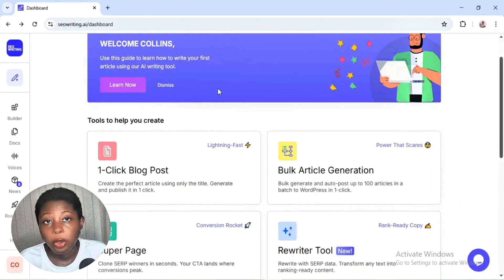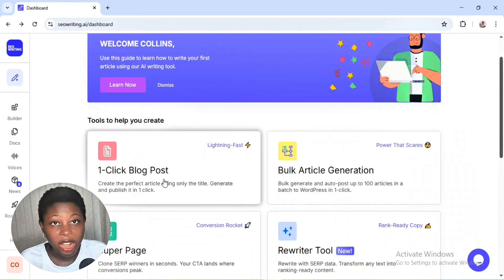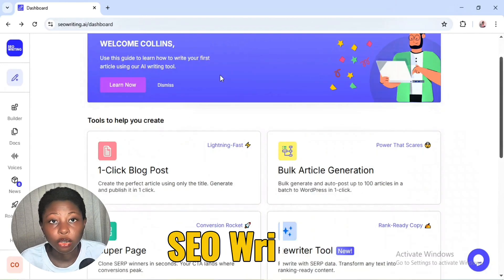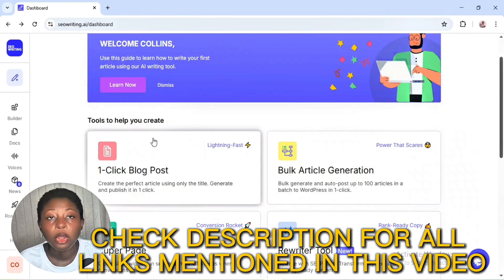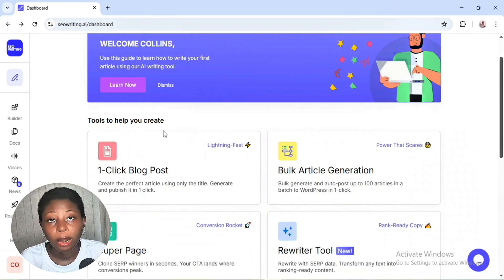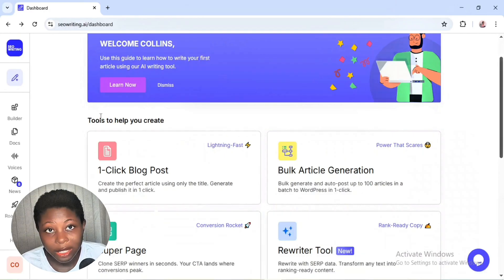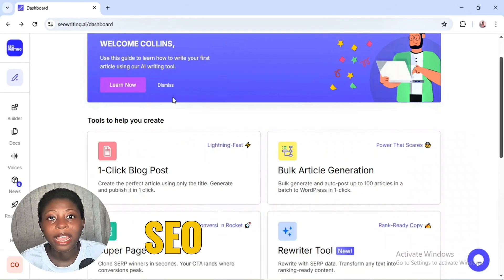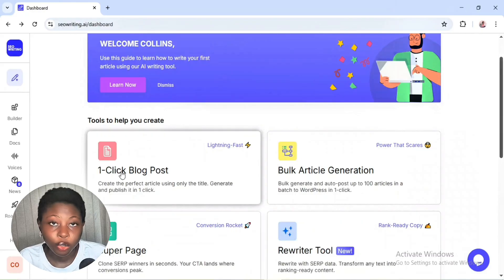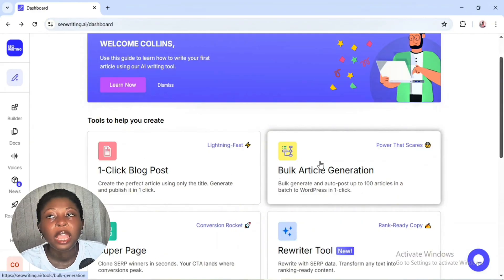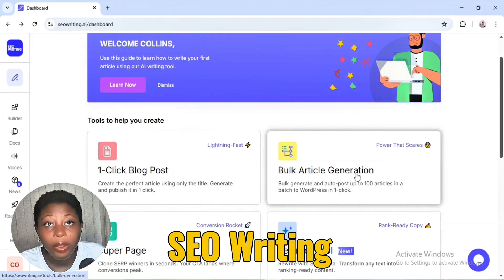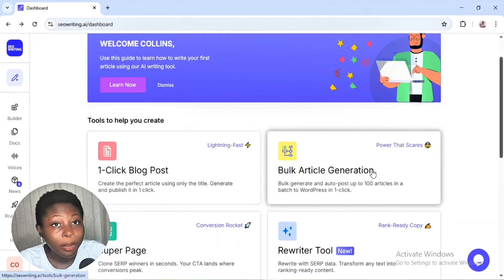To access the two AI models for free, you need to sign up for a free account with an SEO writing tool. I'm leaving the link in the video description, or you can go to your browser and search for SEOwriting.ai — it will bring you to the dashboard. For quick access, check the link in the description.